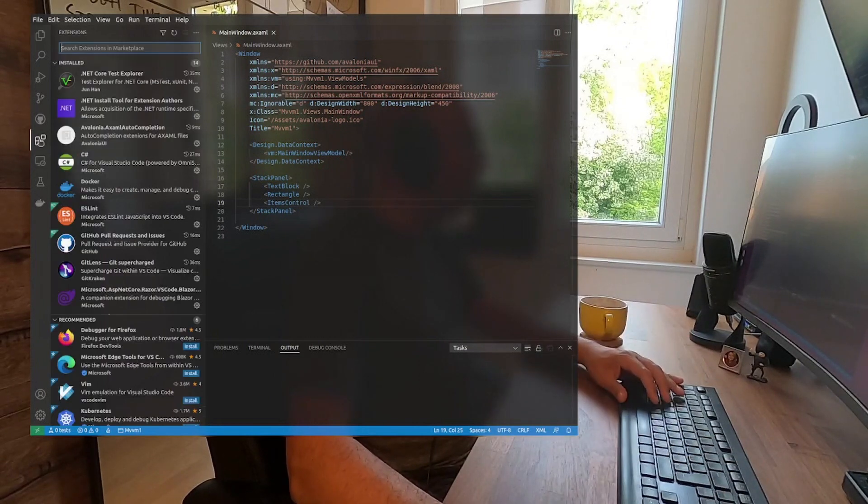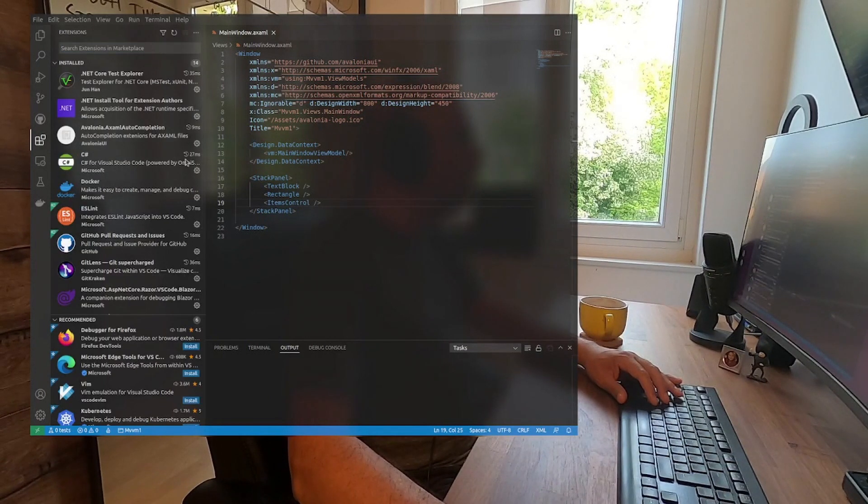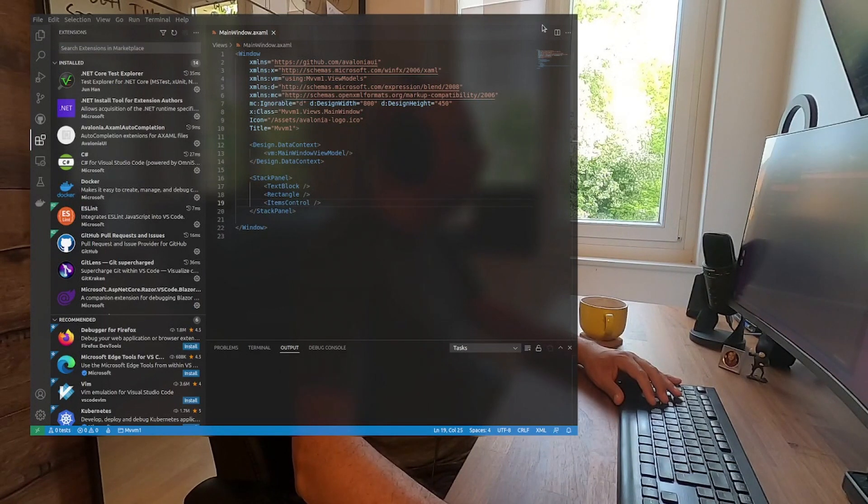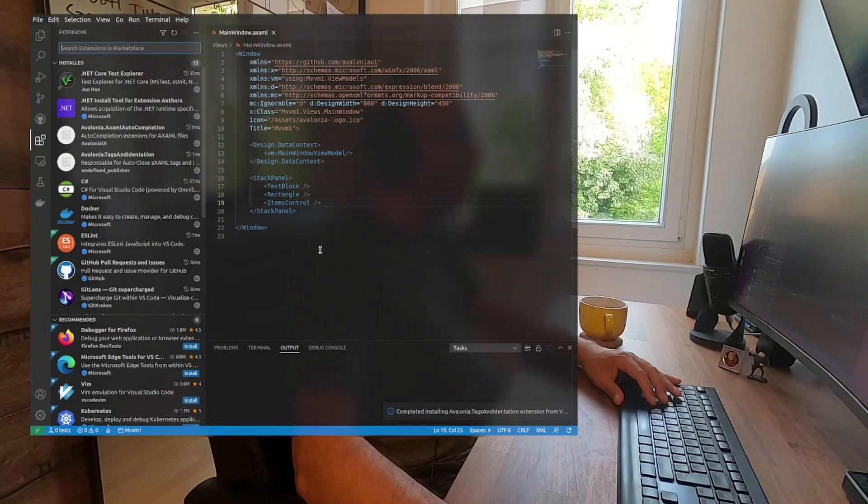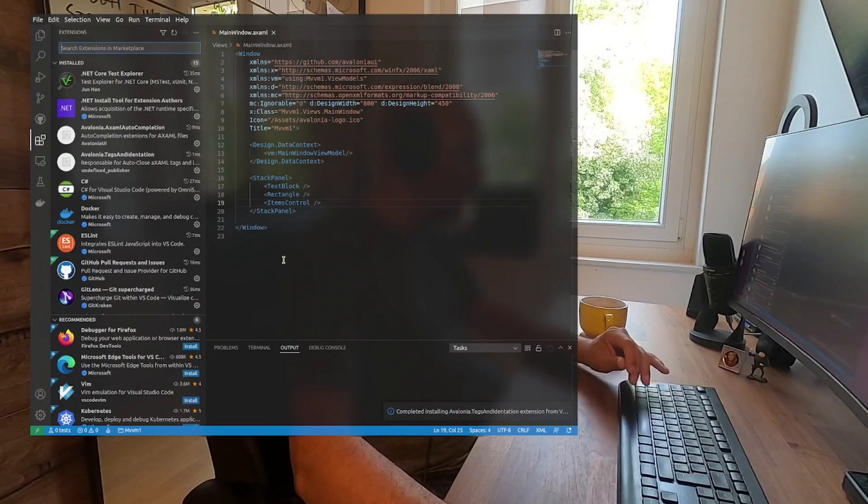To install it, you're going to do again go to three dots, install from VSIX, and from the place that you did the download, install the Tags and Indentation extension.